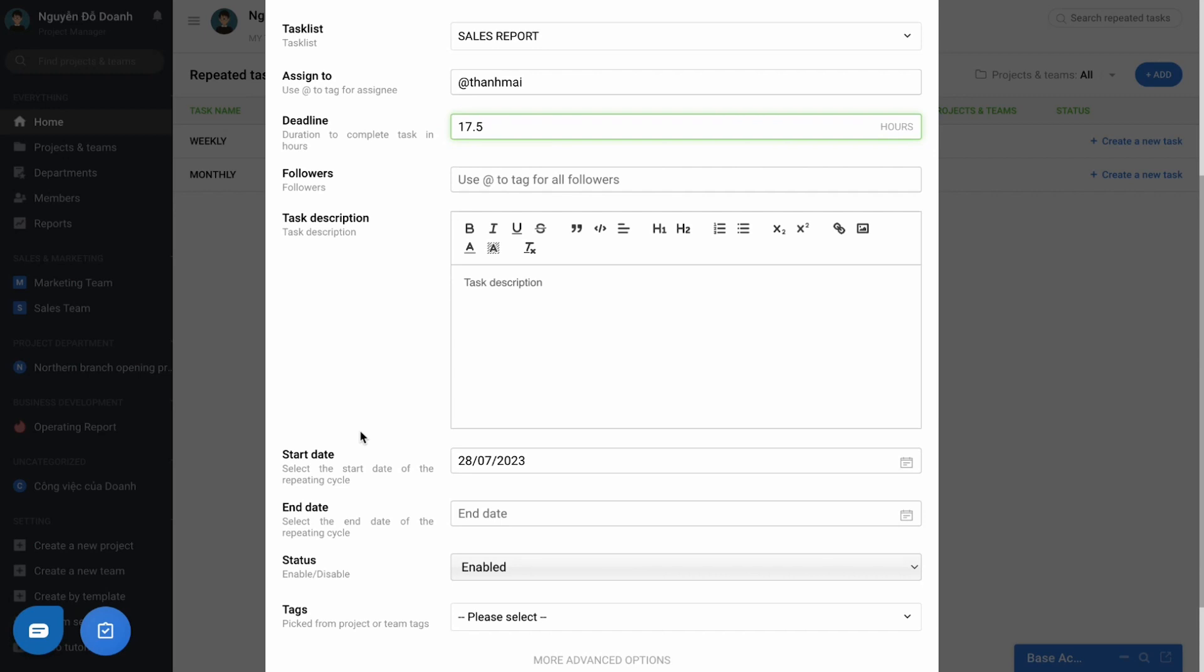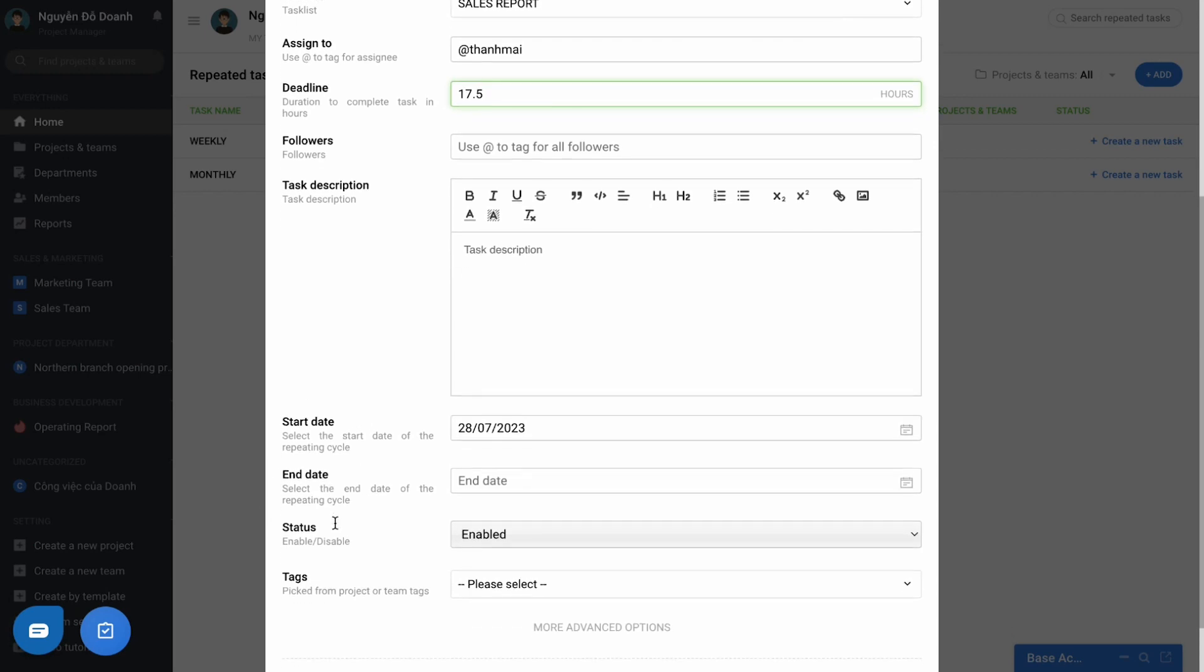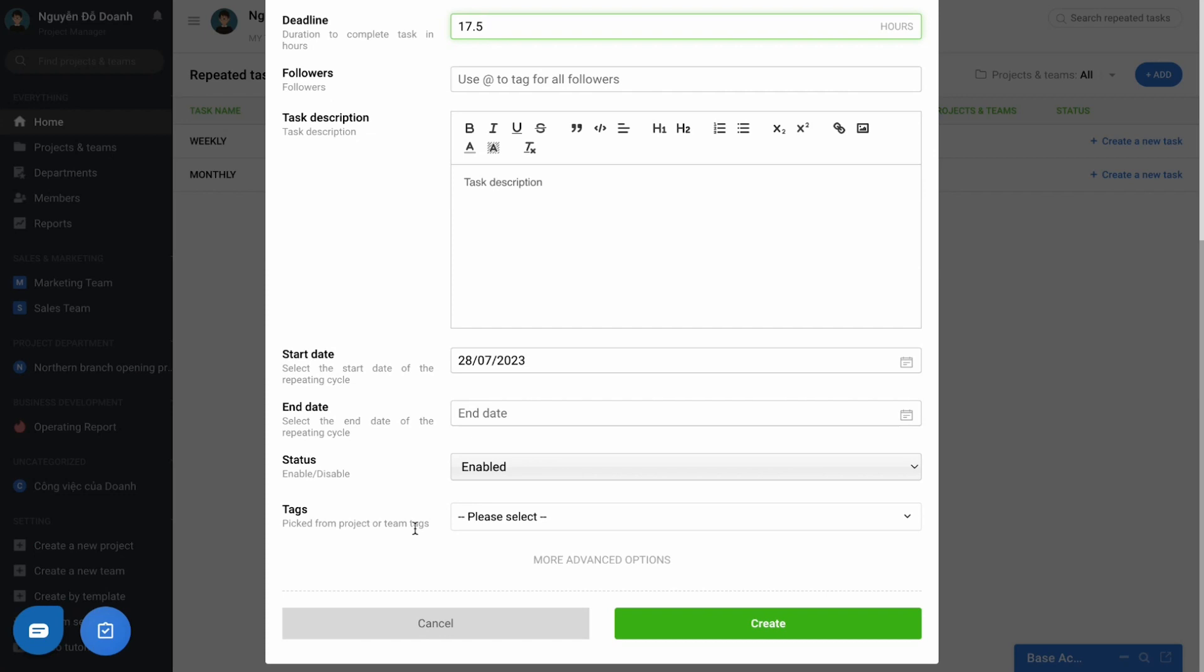The starting or ending date of this repetition. If there is no end, the work is created forever unless the user proactively disables. And finally, press create button.